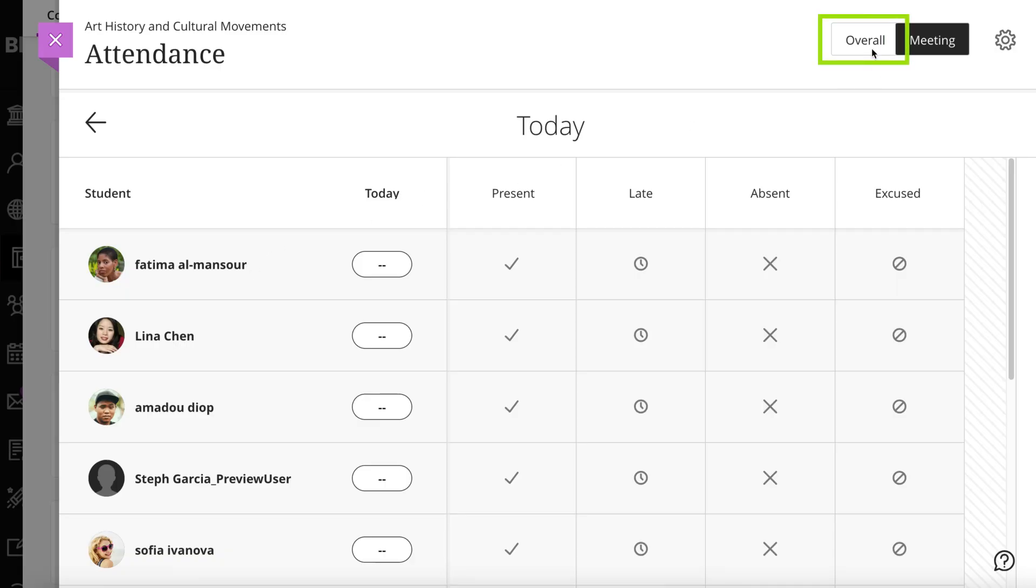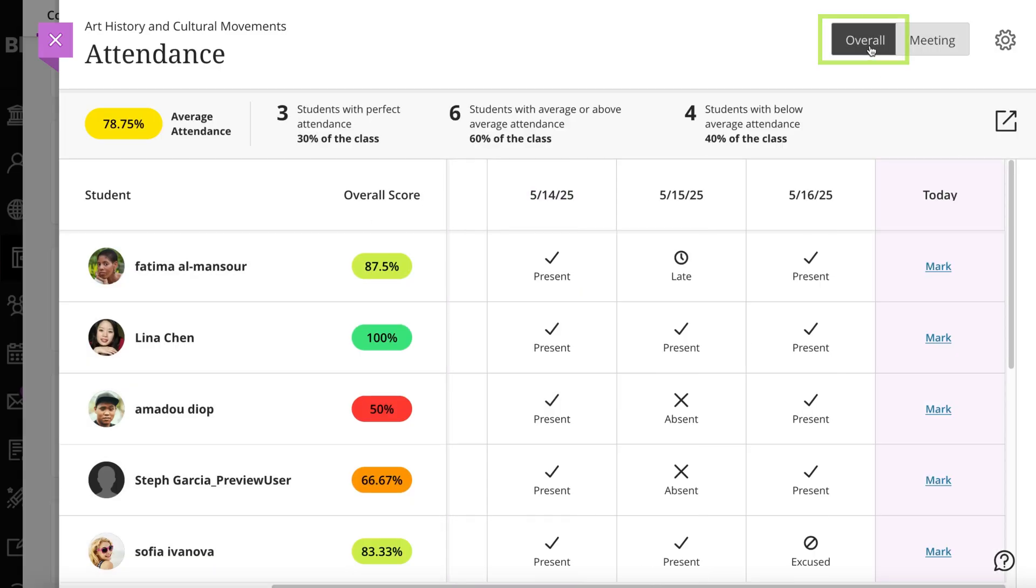In the Overall view, you can view several meetings and see overall course statistics. You can mark your attendance from either view.